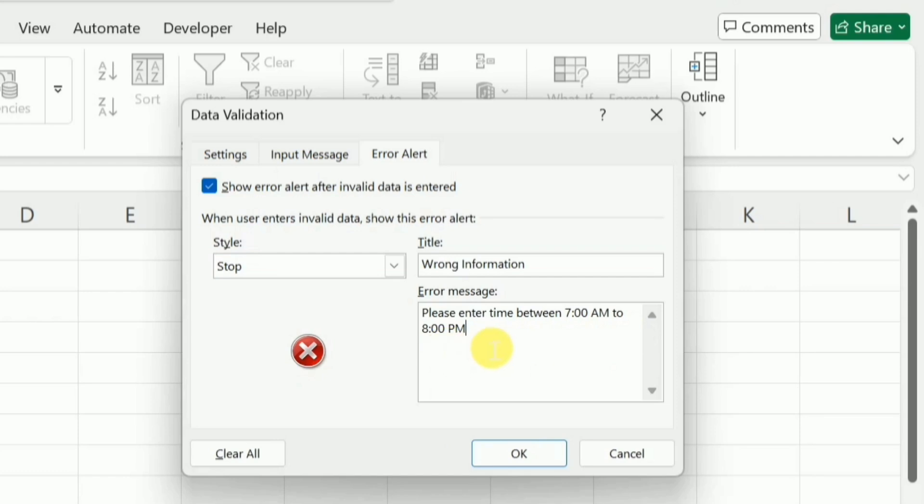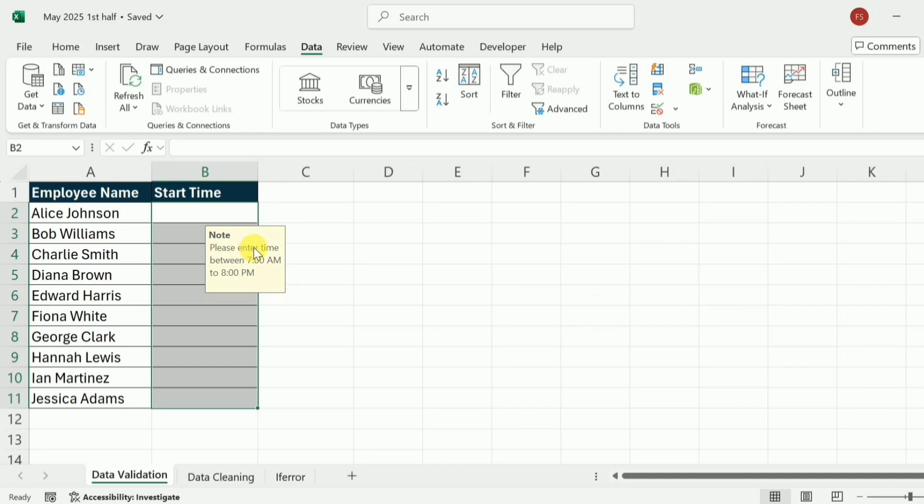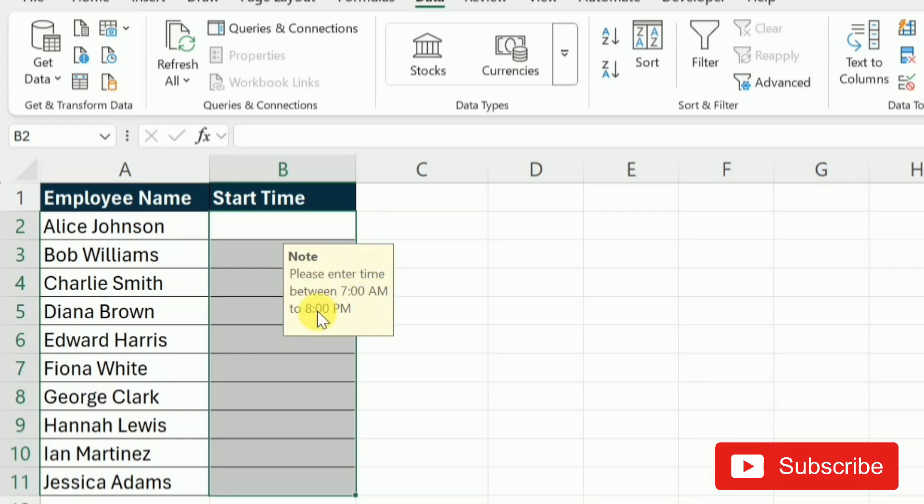After setting all these things, I will click on this OK button and now you can see that a message is appearing right next to these cells that is please enter time between 7 AM to 8 PM.